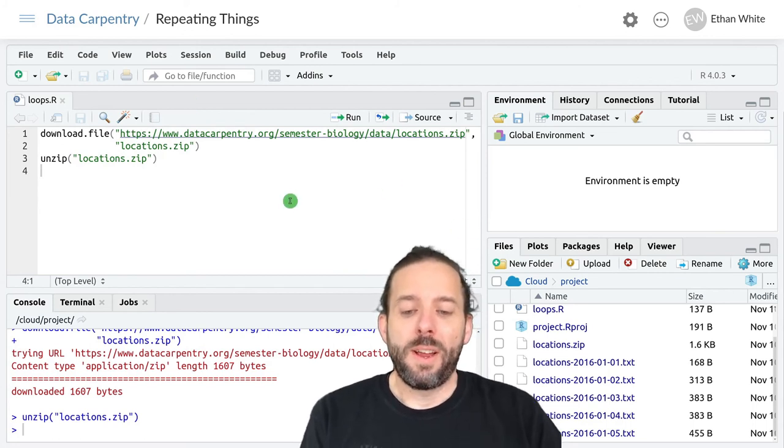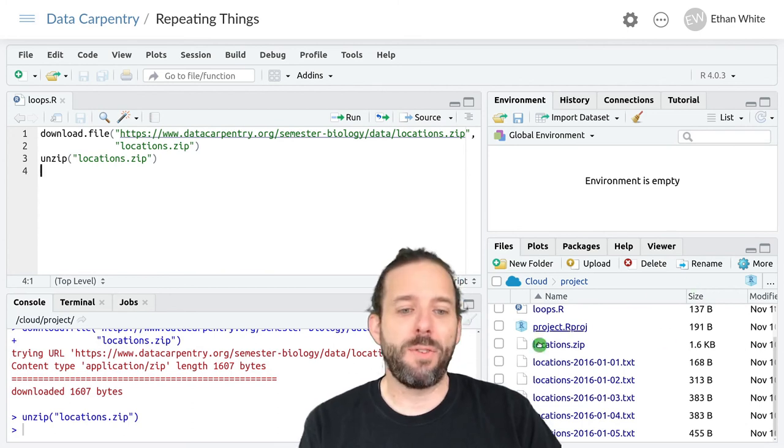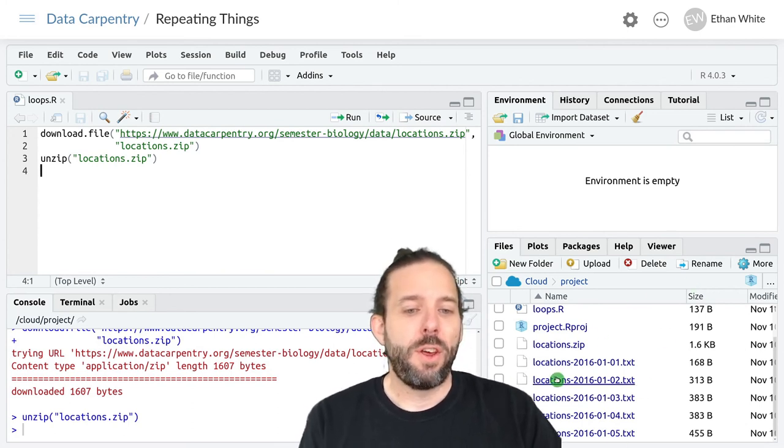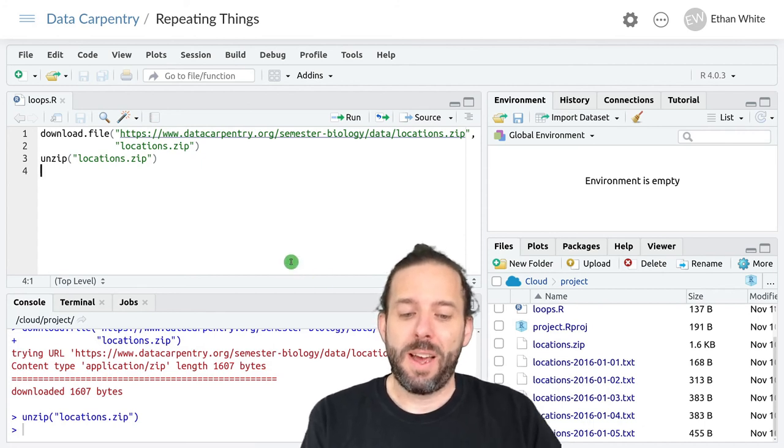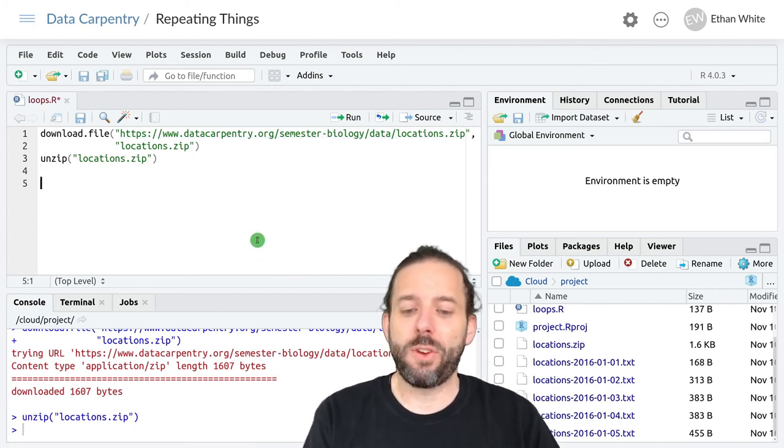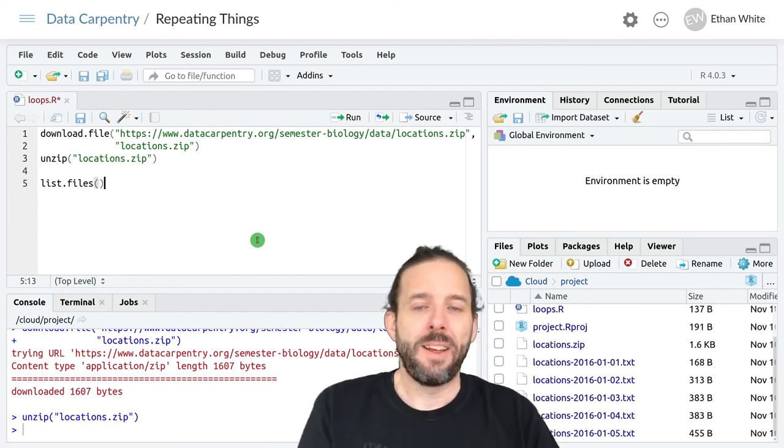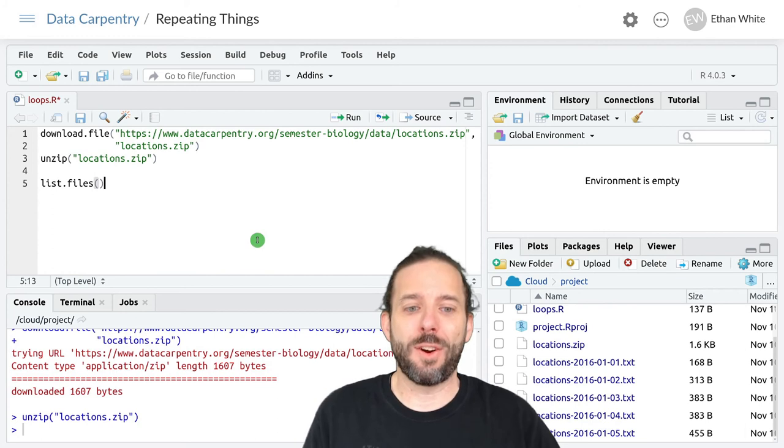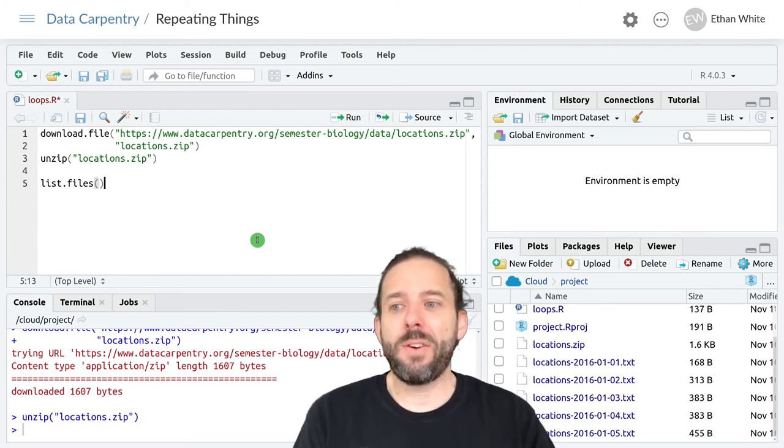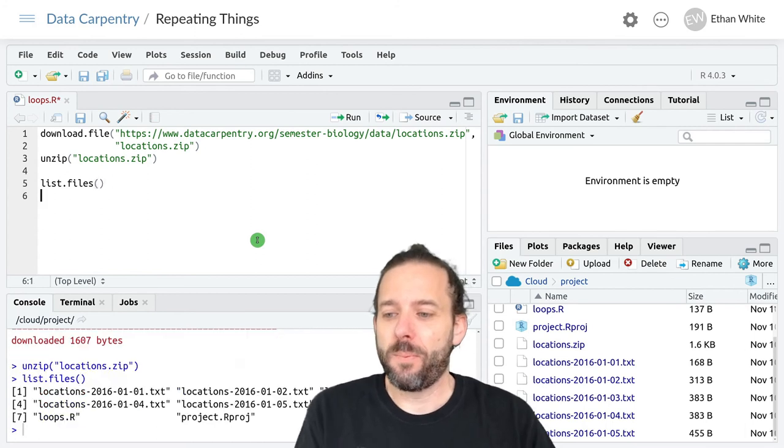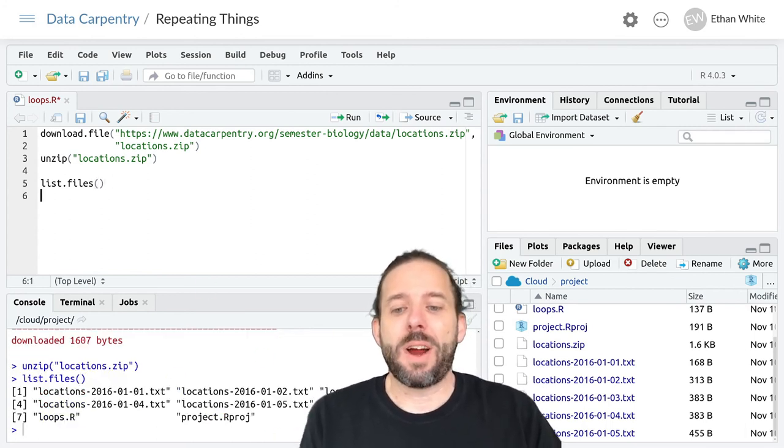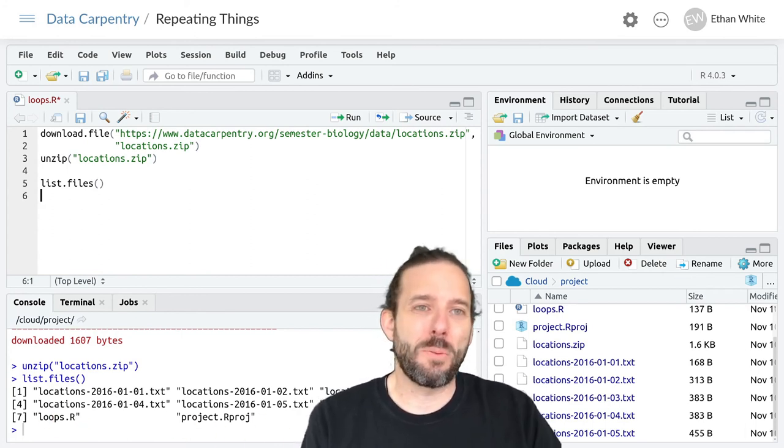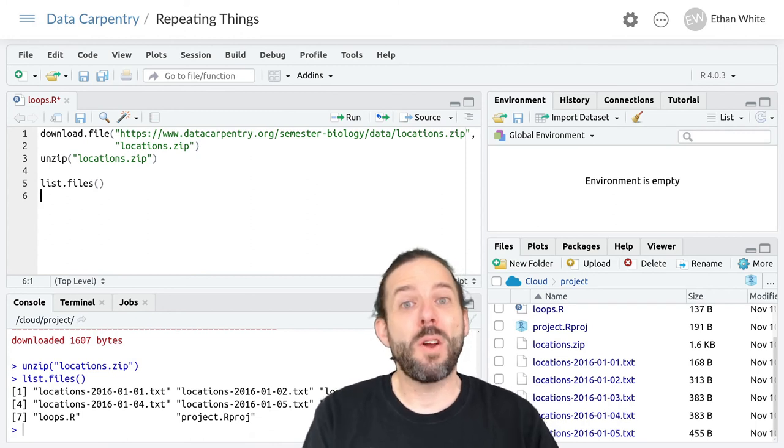So now we need to get the names of each of these files so that we can loop over them. We can do this using the list dot files function that'll get us lists of files that are in a directory. If we run it without any arguments like this we'll get a list of all of the files in the directory.